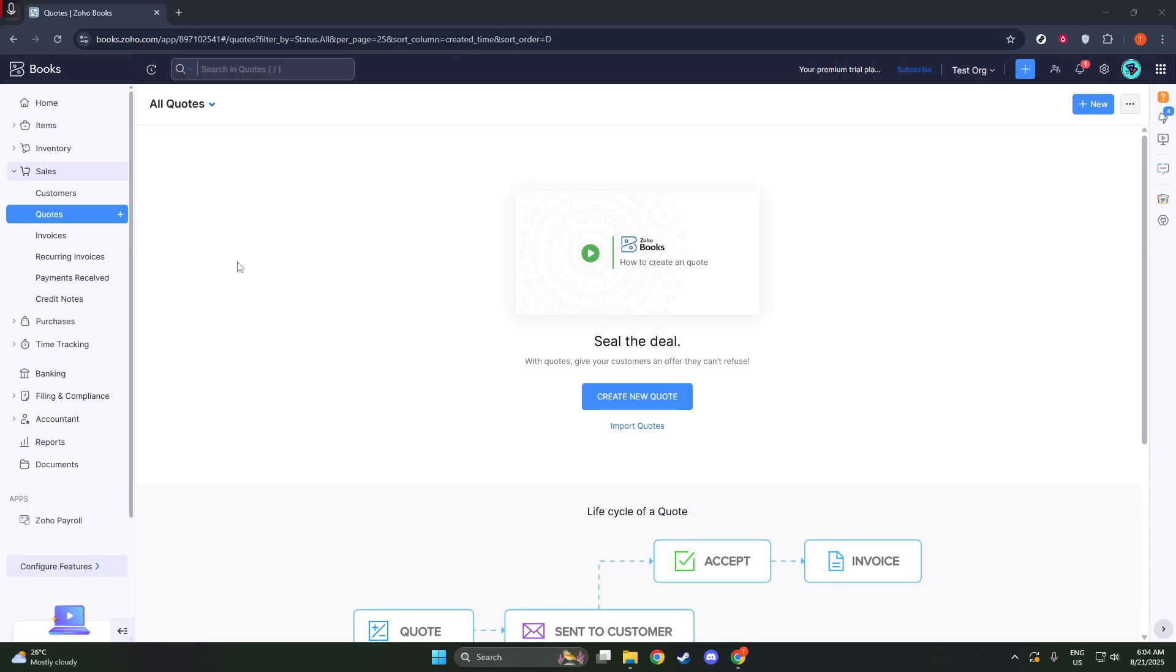Let's explore how you can use Zoho Books to tailor a quote into a Proforma invoice with ease. To start with, you'll want to use the quotes feature within Zoho Books as your tool to generate a Proforma invoice.